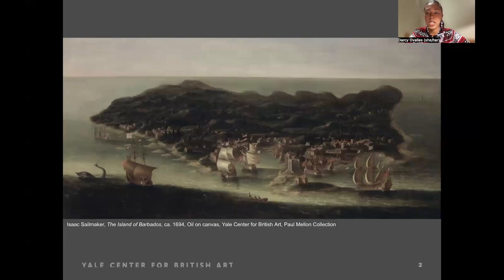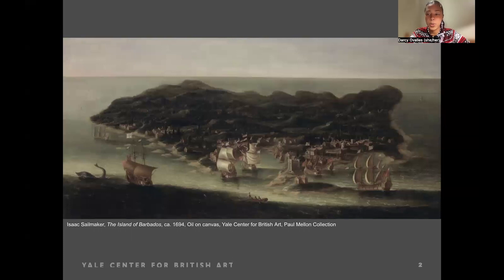From this elevated viewpoint, the viewer is granted a sweeping panoramic vision of the landscape below, instilling a sense of authority and control over the terrain. However, this sense of omnipotence also underscores a hierarchical imbalance inherent in the relationship between the artist and the depicted scene. While the artist may revel in the godlike perspective afforded by this painting, it also serves as a stark reminder of the power dynamics at play, with the artist assuming a position of dominance over the landscape, reinforcing notions of colonial superiority and control.